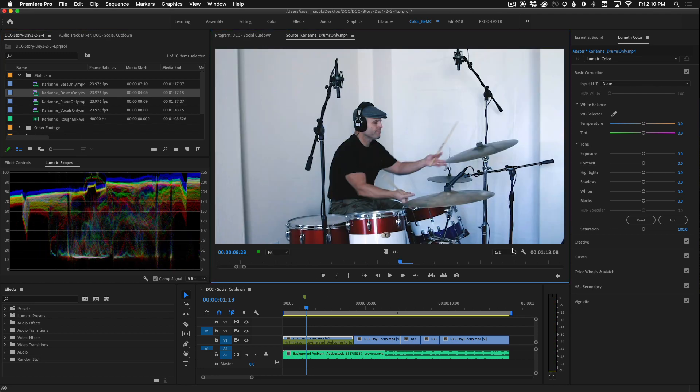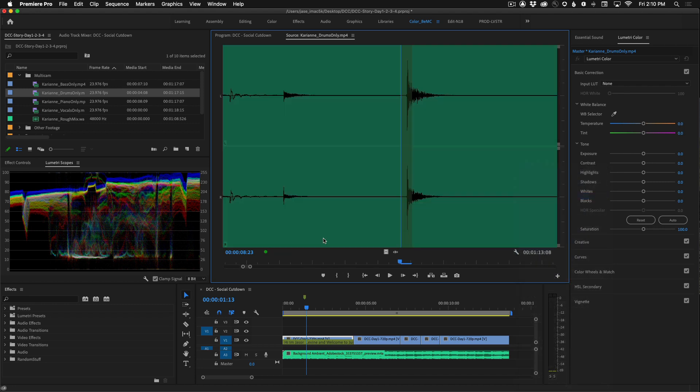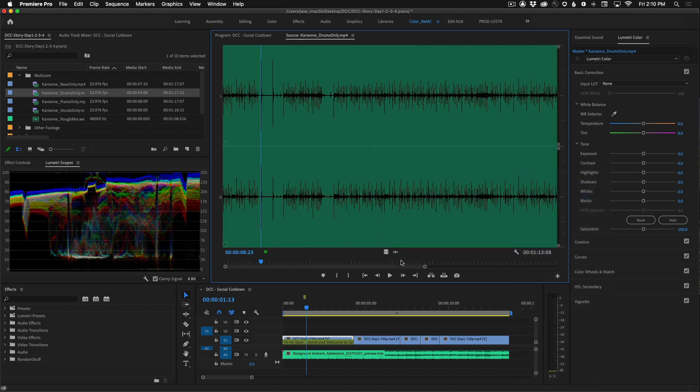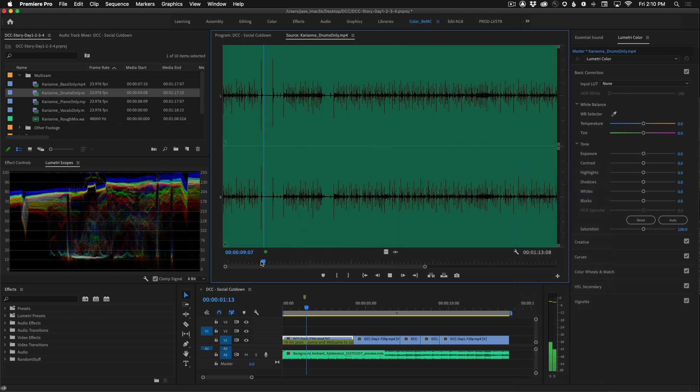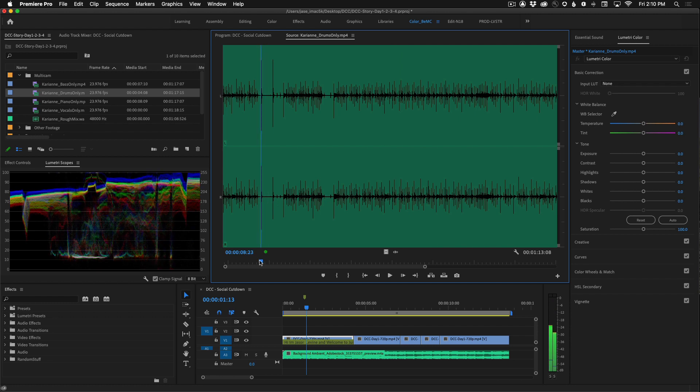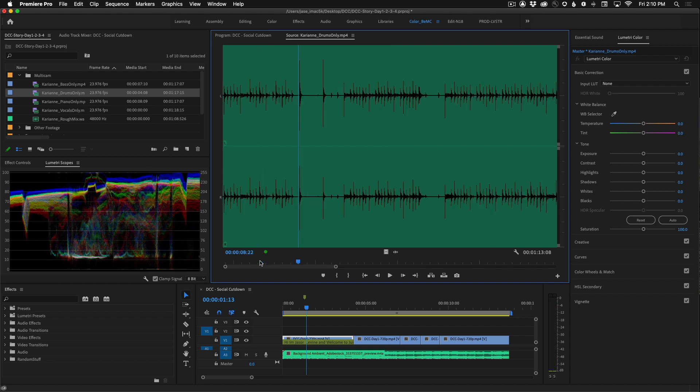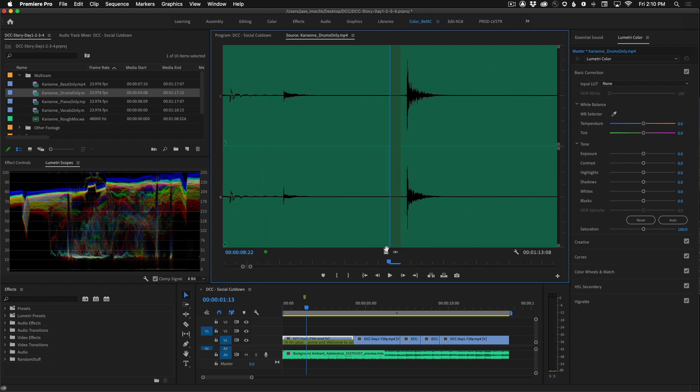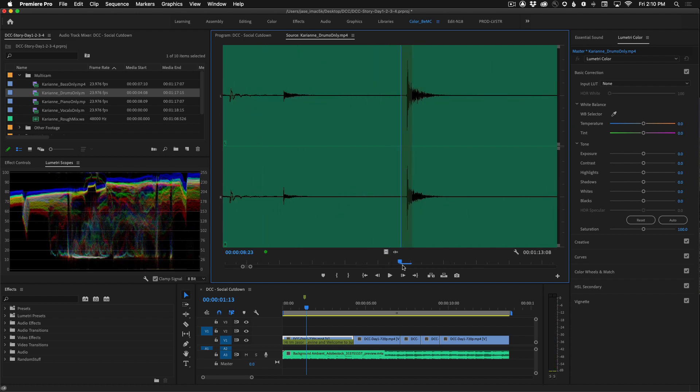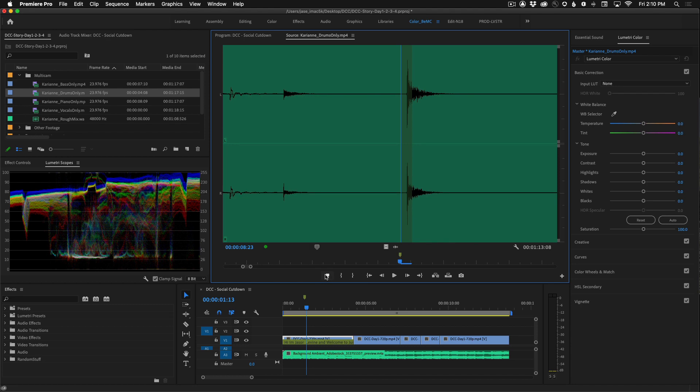Drums only. Same thing. Zoom all the way in. Set a marker.